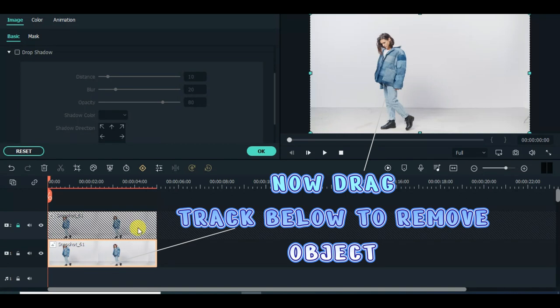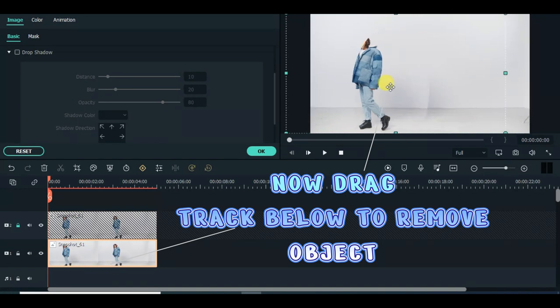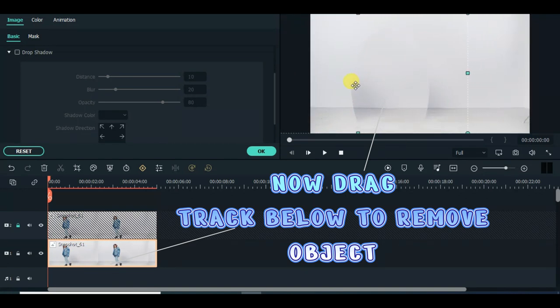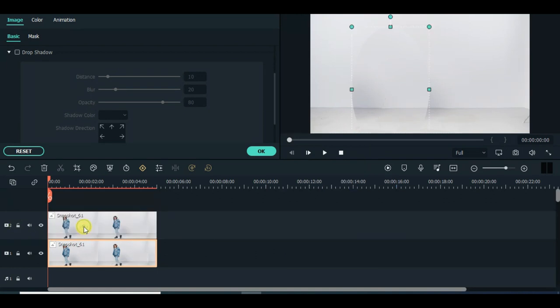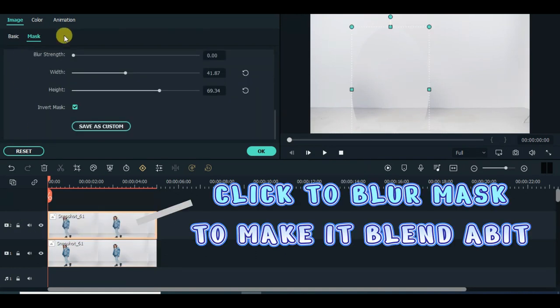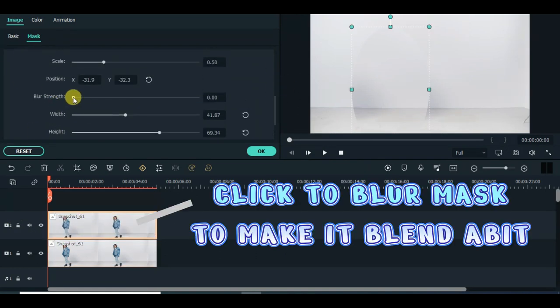Now drag track below to remove object. Click to blur mask to make it blend better.